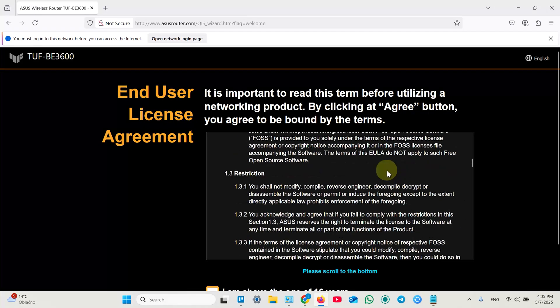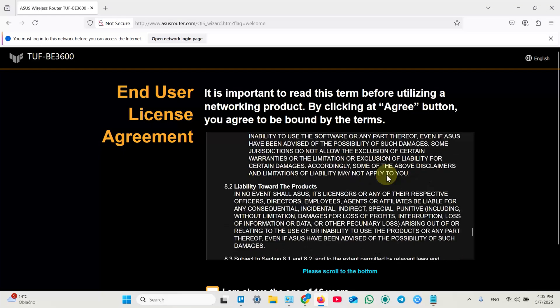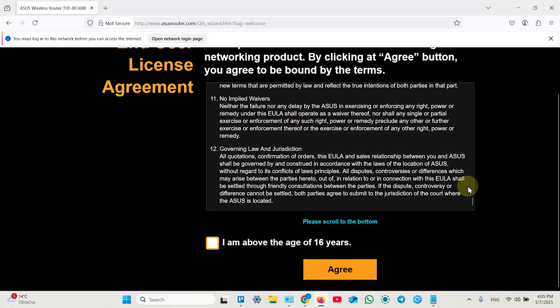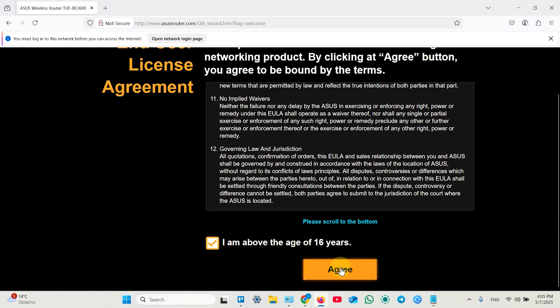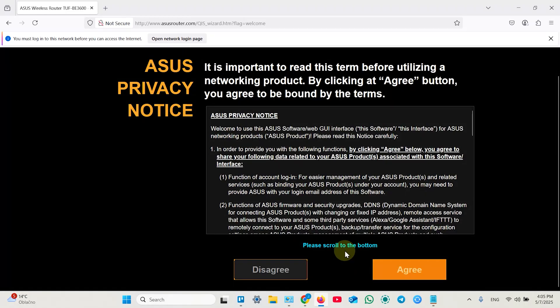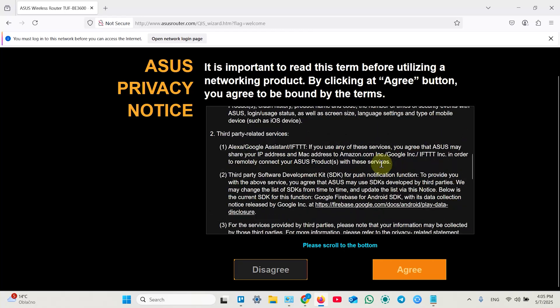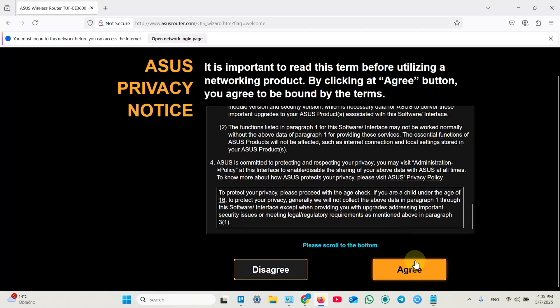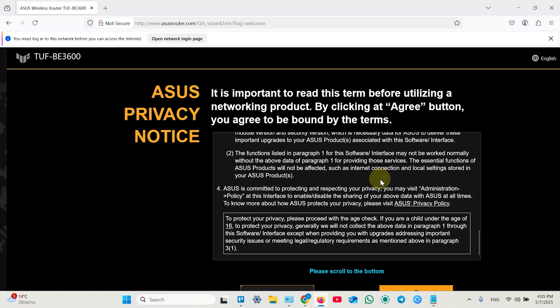In this window you need to scroll all the way down and then check this checkbox that you're above the age of 16 years. Agree to the terms and conditions. Same in this window. Agree.